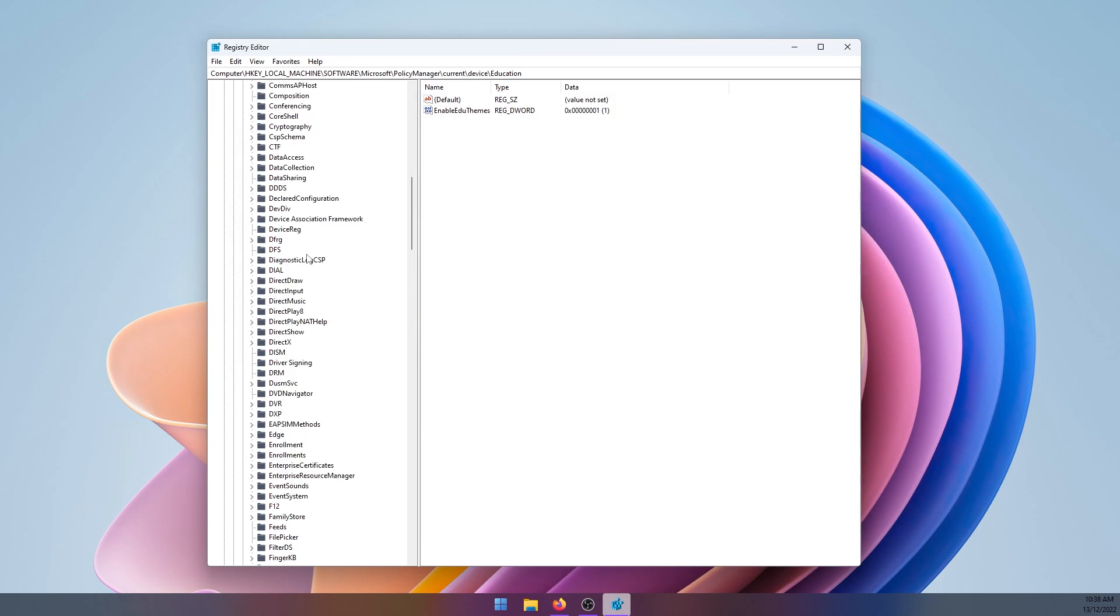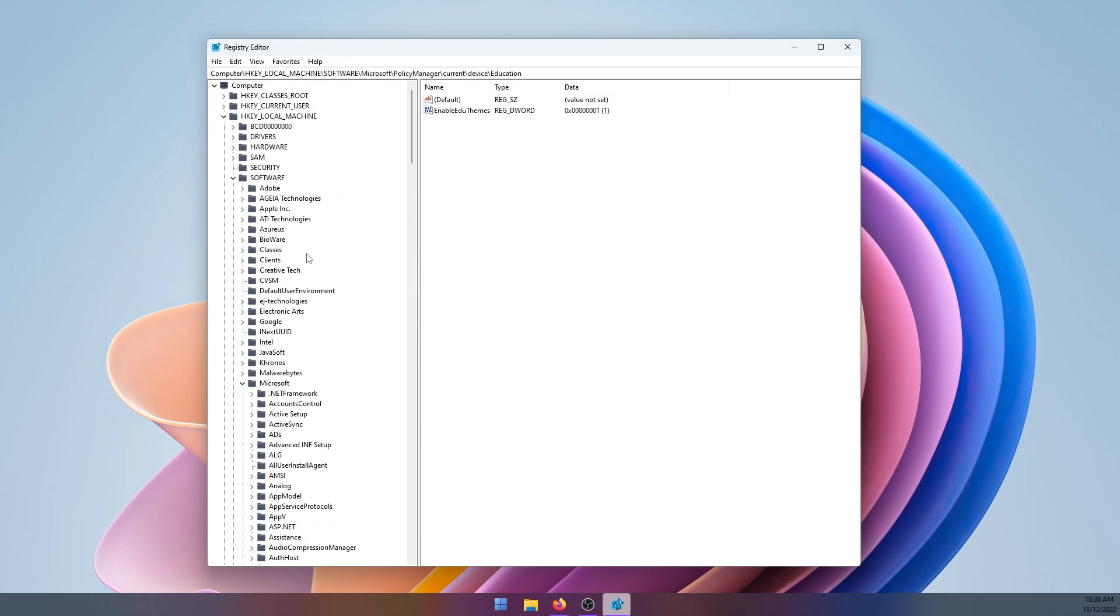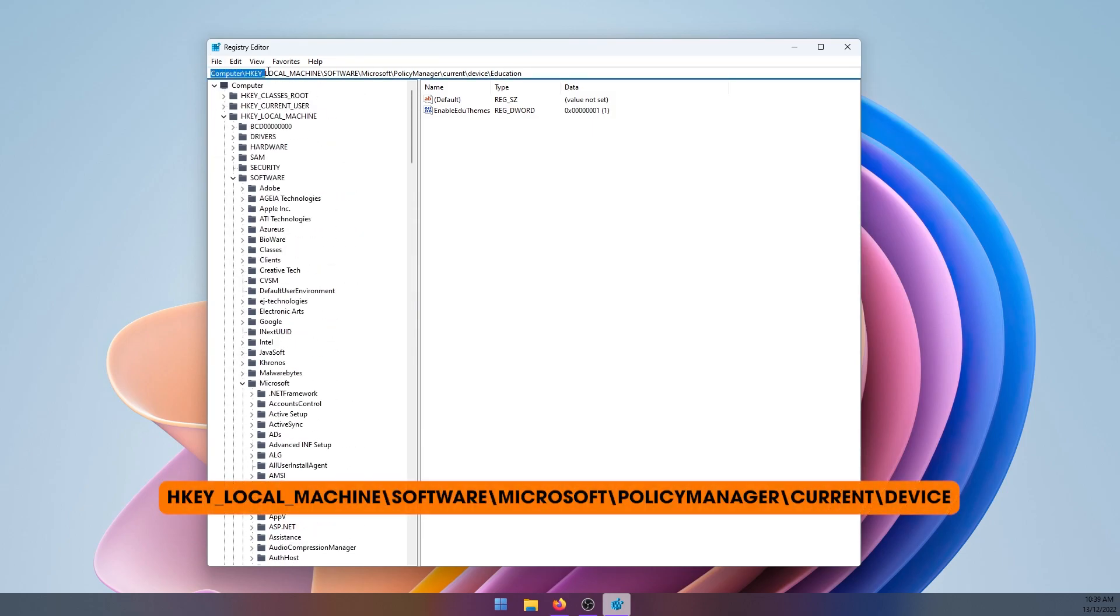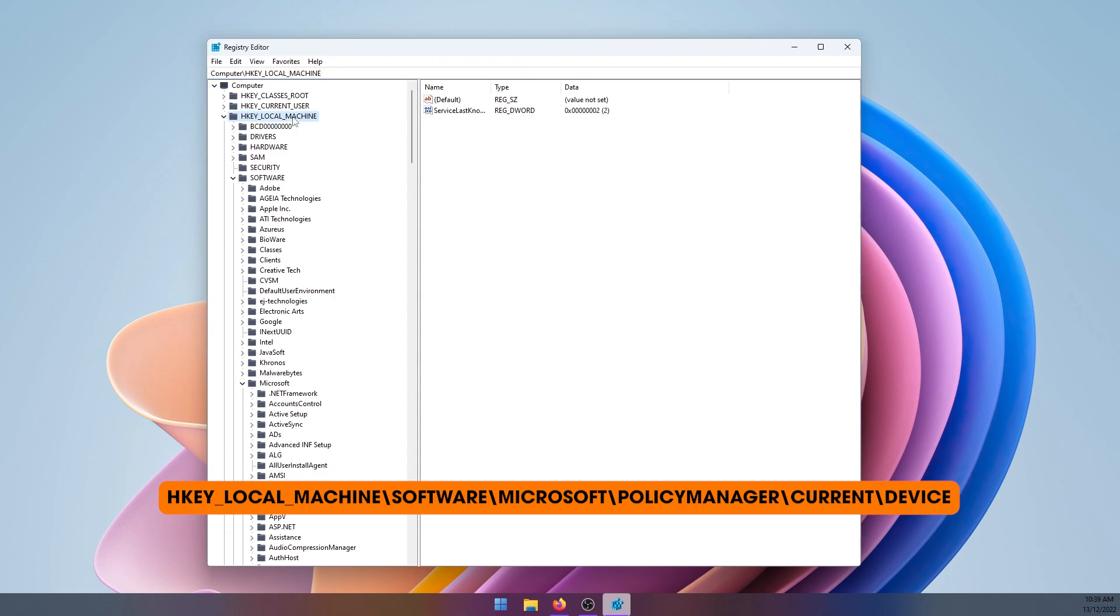Now here you'll need to navigate to the following location using the left hand panel here.